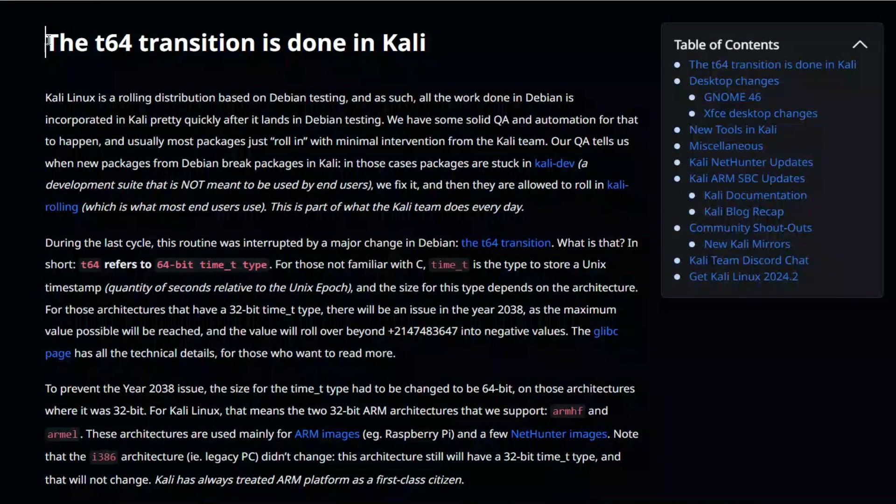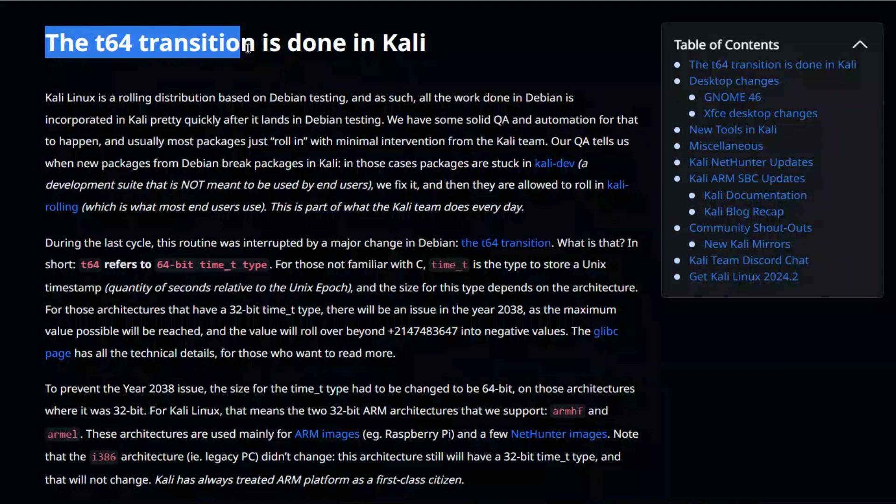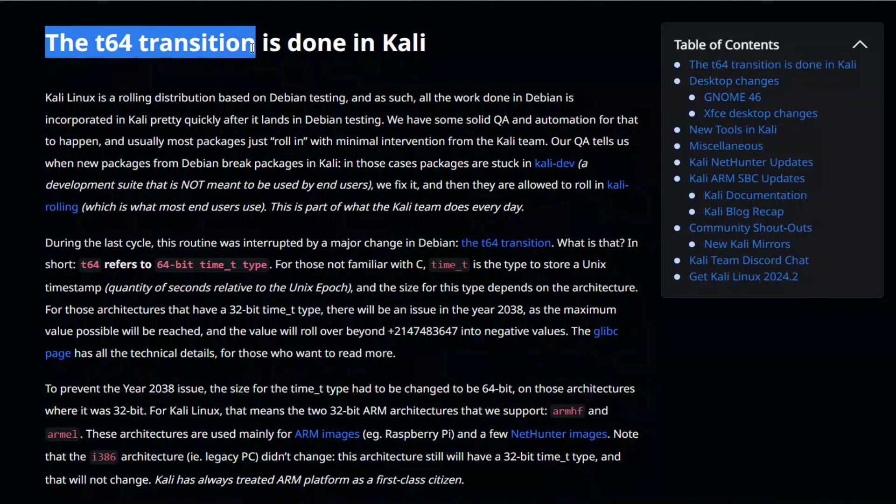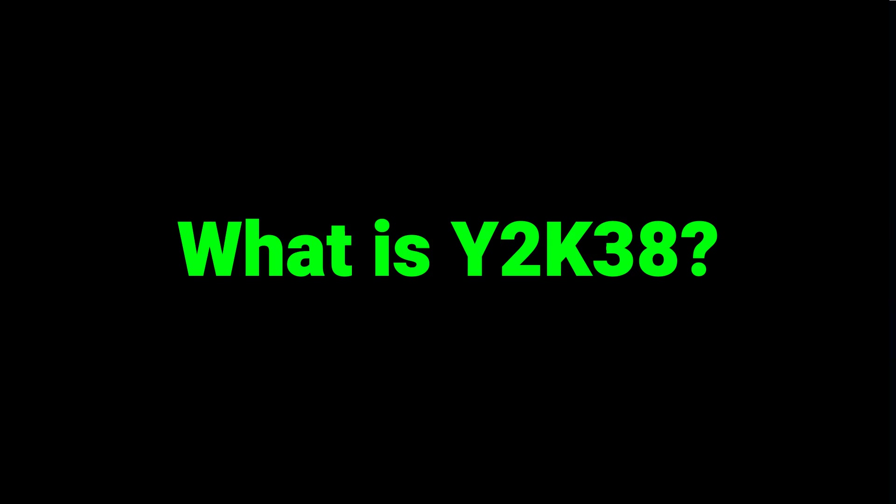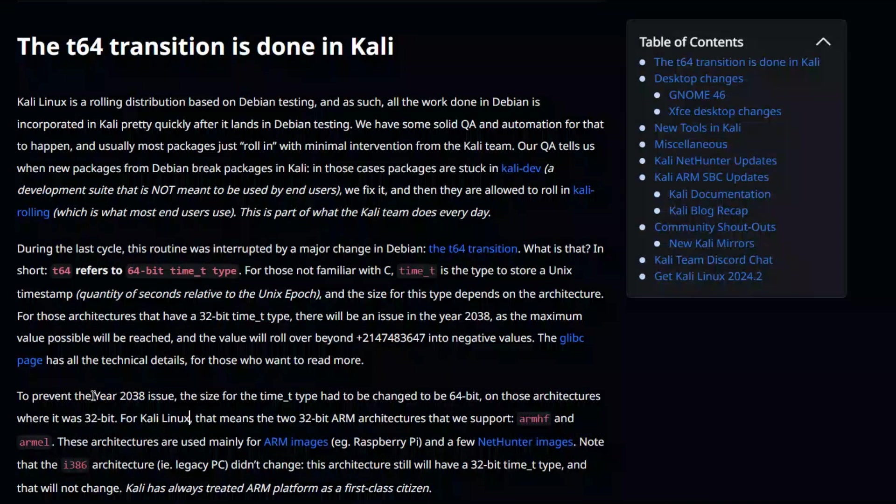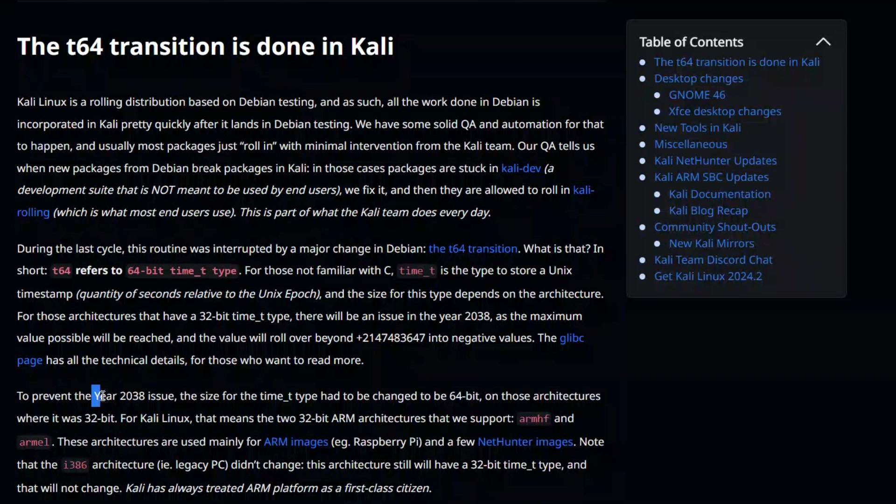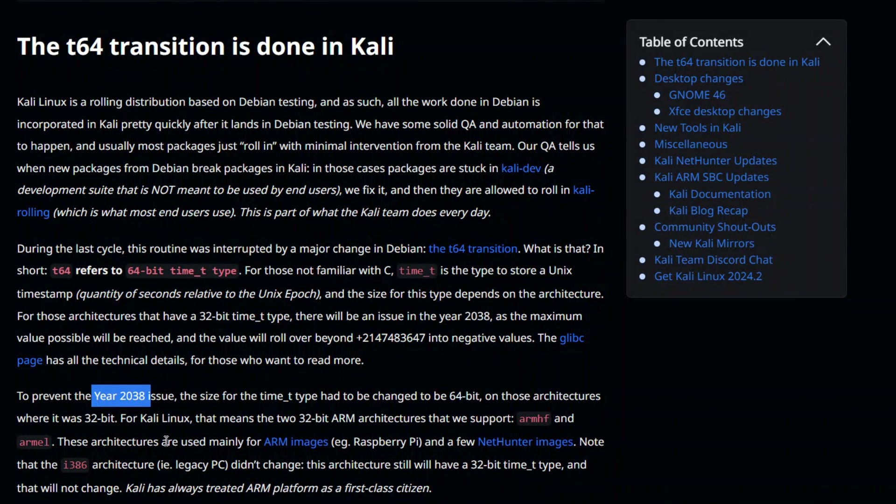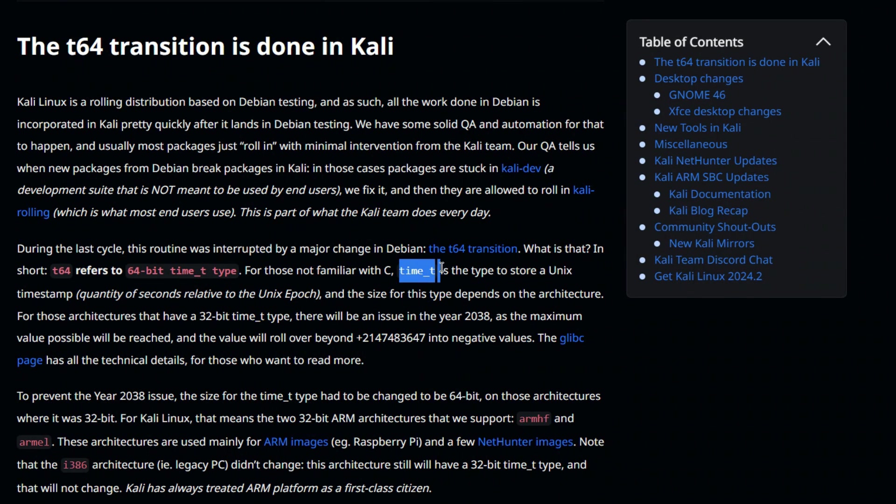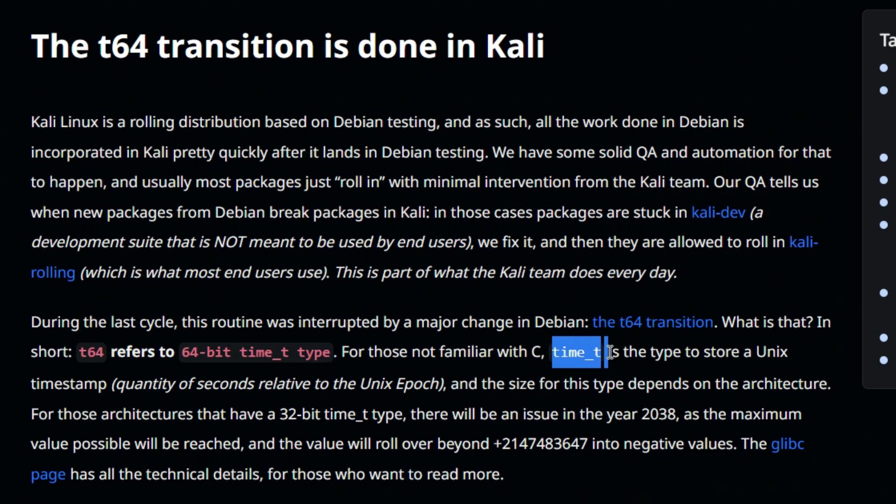The first major change is the t64 transition. Due to the t64 transition the y2k38 bug has been resolved. Now what is the y2k38 bug? Y2k38 stands for the year 2038. And the problem is time t is used to store the timestamp of a Unix system. But this timestamp is stored in a 32-bit architecture. This timestamp is running from the year 1970.